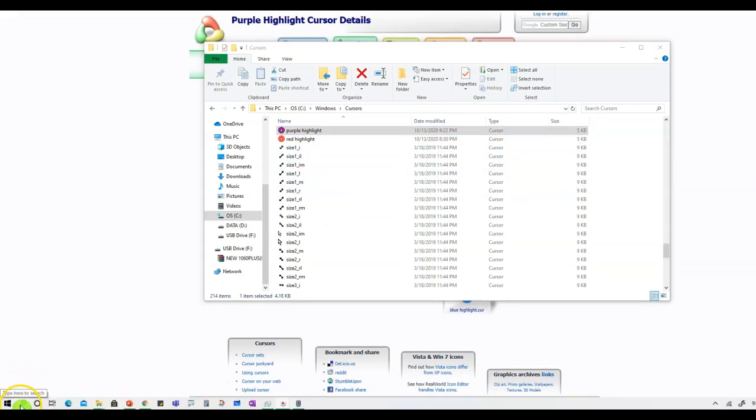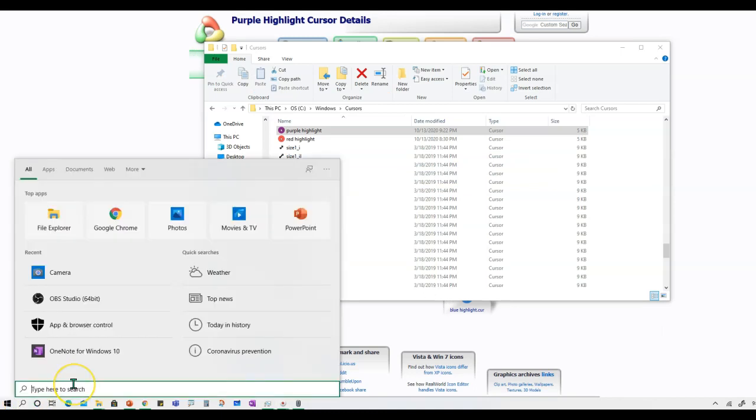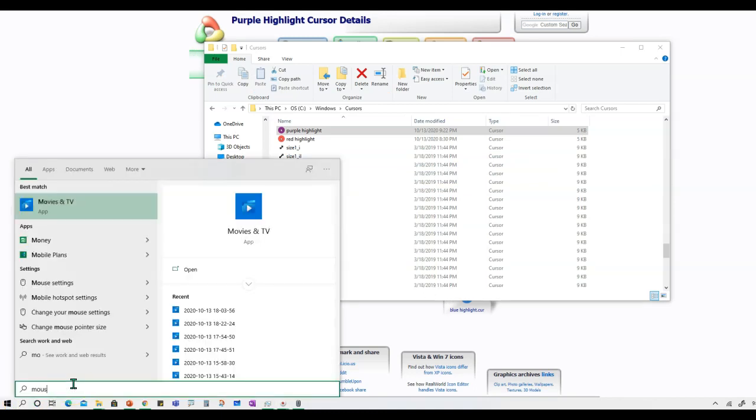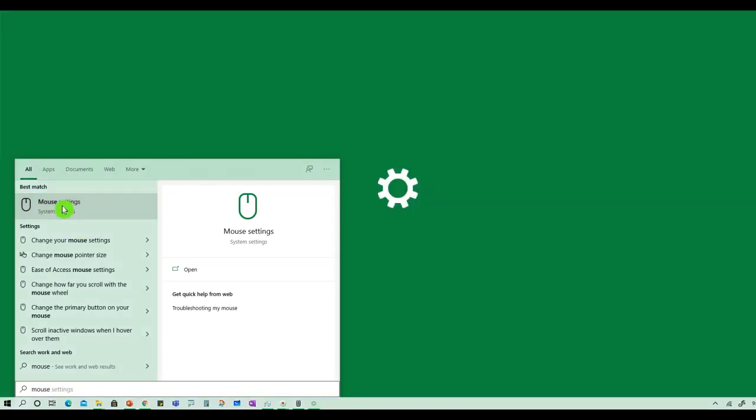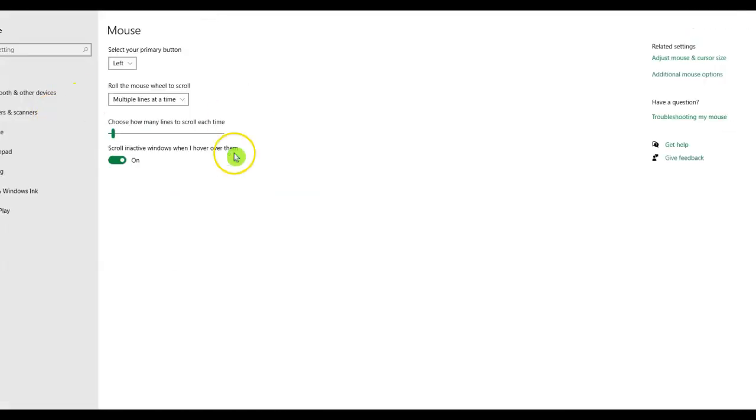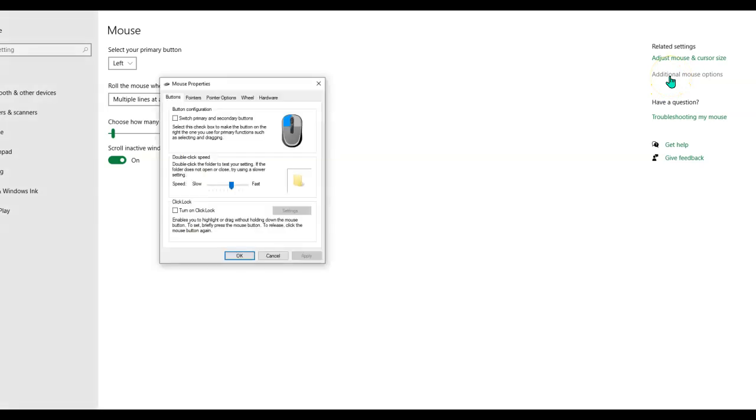And your next step is to click on the search icon and type in mouse. And once you type mouse, you're looking for the mouse settings. Go ahead and click on your mouse settings. And once this window opens up, all the way on the right-hand side, you are looking for additional mouse options. Go ahead and click on those.